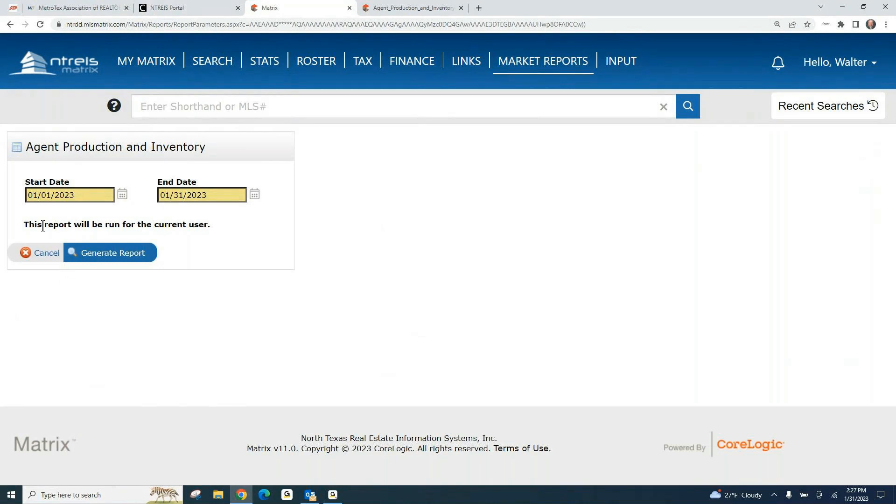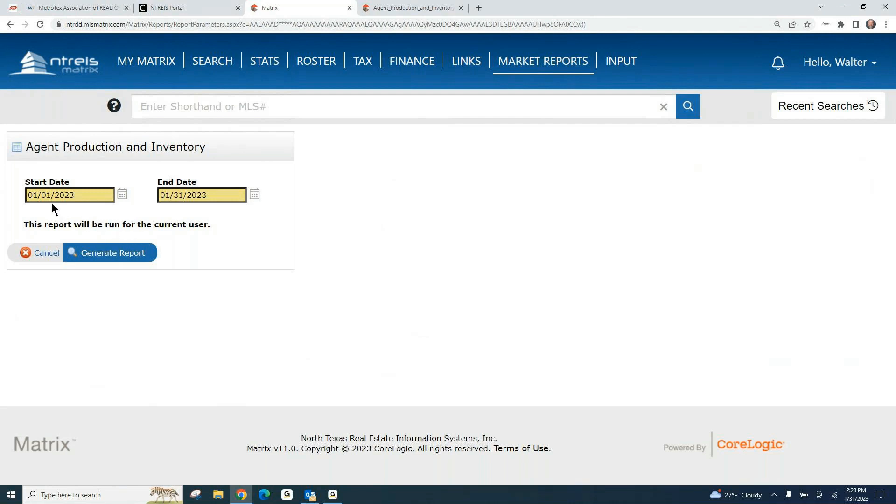When you click there, it says this report will run for the current user, meaning you're logged in to Matrix. It's going to show your current production and inventory in Matrix.